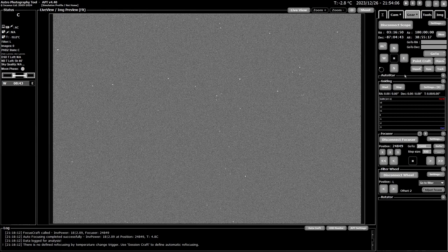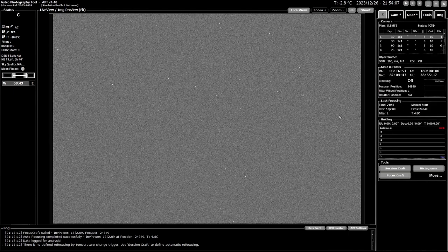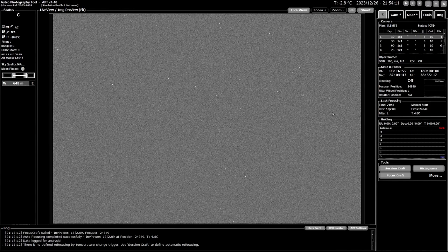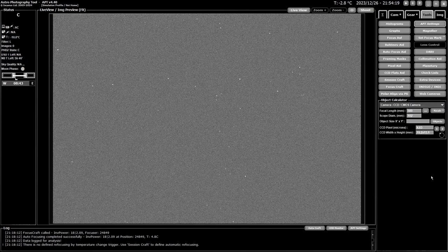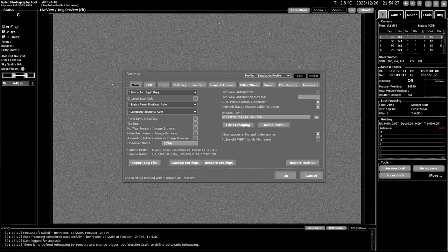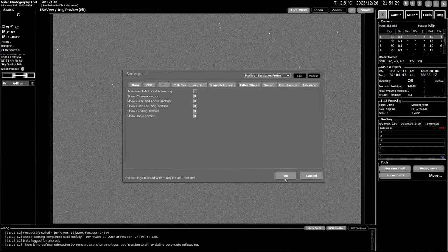The same thing happens with the gear tab, and since guiding is on that same tab, it does exactly the same thing. Nothing happens when you go over the last focusing details — that's only there for your reference. For the tools section, if you hover over the 'more' word, it takes you to the tools tab. I personally don't use that, but you may find it useful.